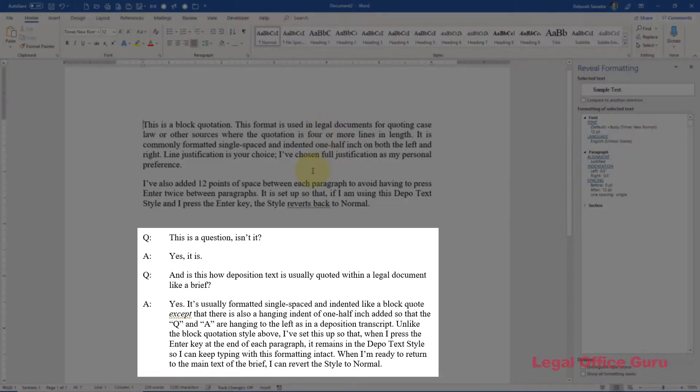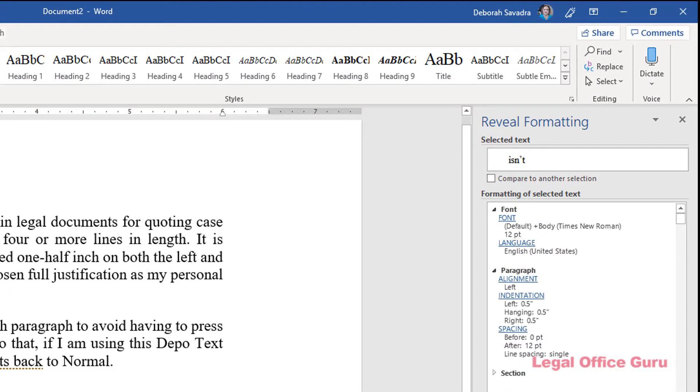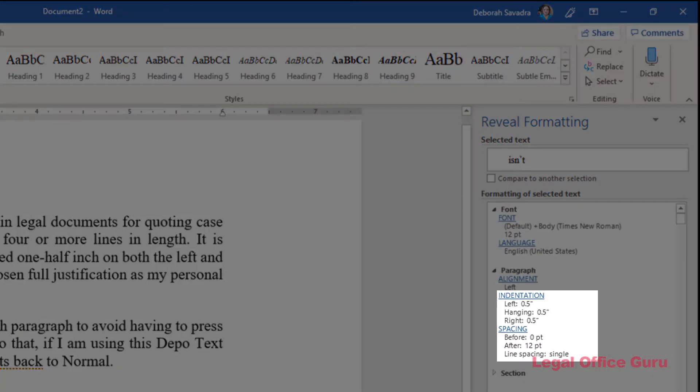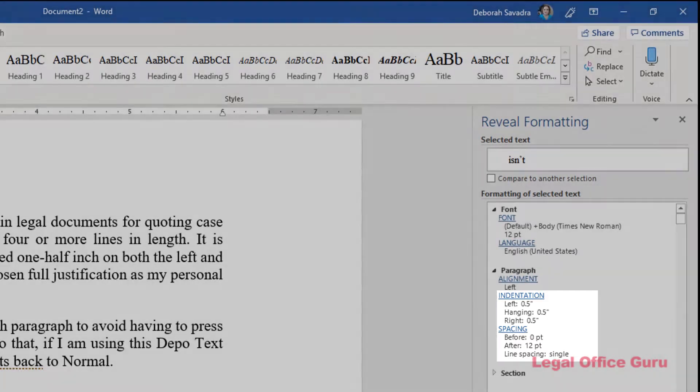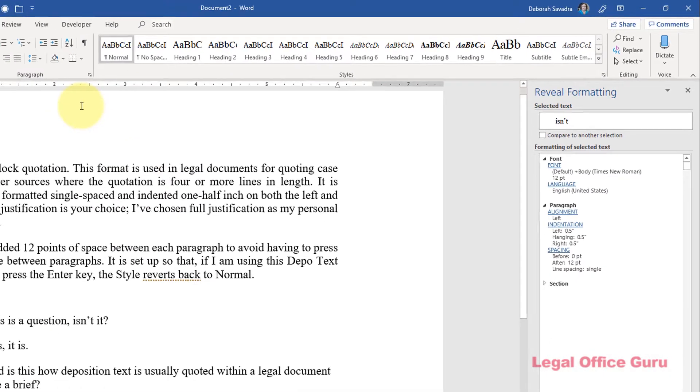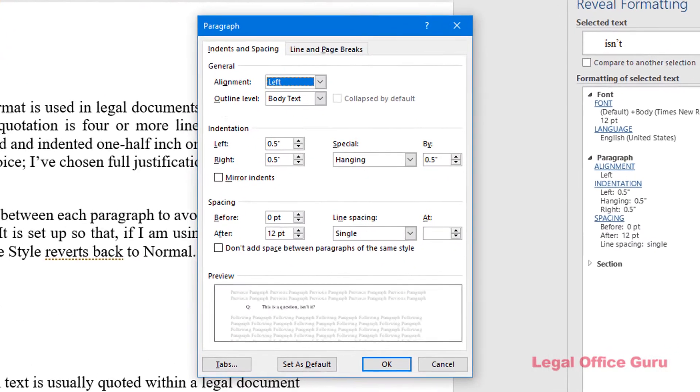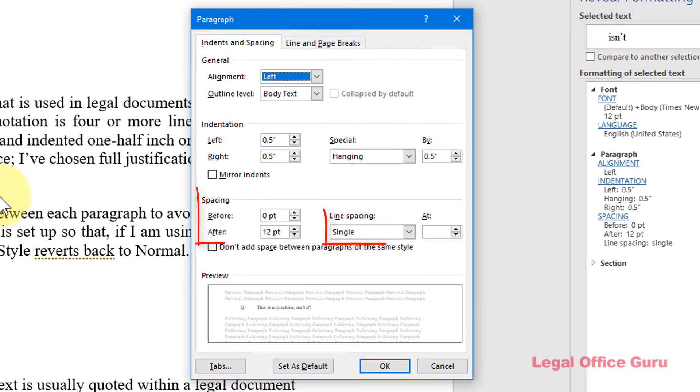In the second example, depot text, because the Q and A need to be hanging out at the left-hand margin while the rest of the paragraph is indented, I'm going to use the hanging indent feature from the paragraph dialog box to control that. These will also be single-spaced and have twelve points of space after each paragraph.